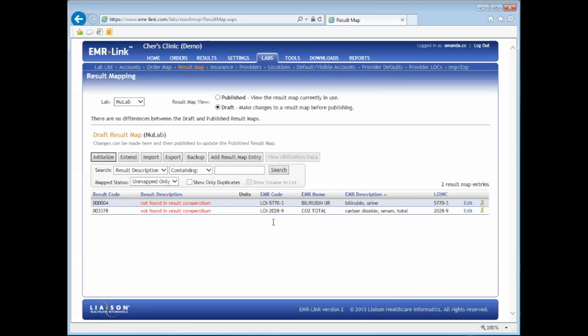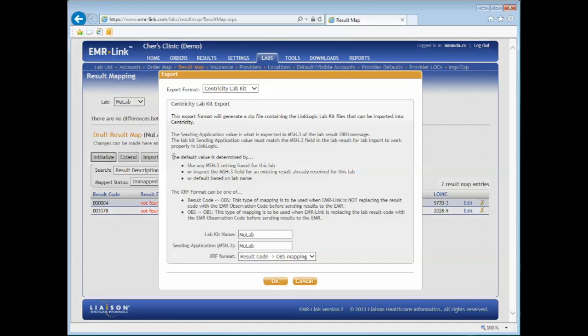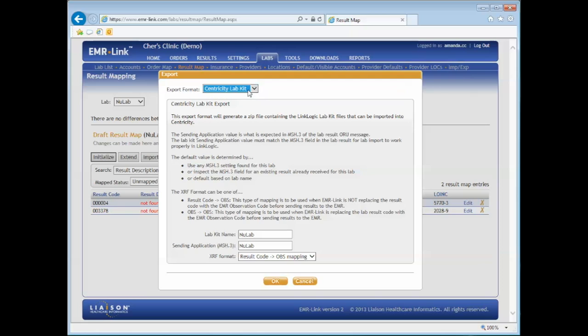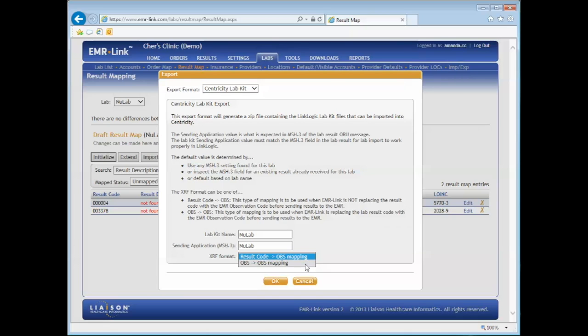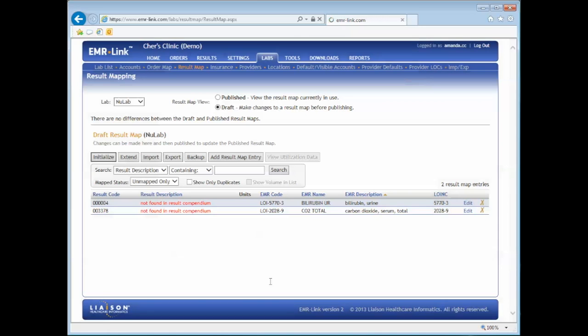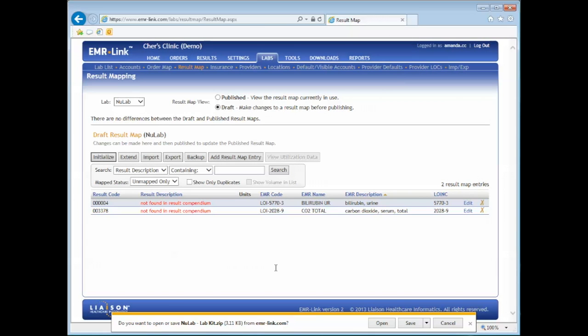Once you've finished your mapping and published it, you'll need to export your new cross-reference file. Click on the Export button. Verify that your export format is correct. Then make sure your lab kit name is correct as well. Select the cross-reference format which you like to use, either result codes to Ops Mapping or Ops to Ops Mapping. Click OK to export your new lab kit.